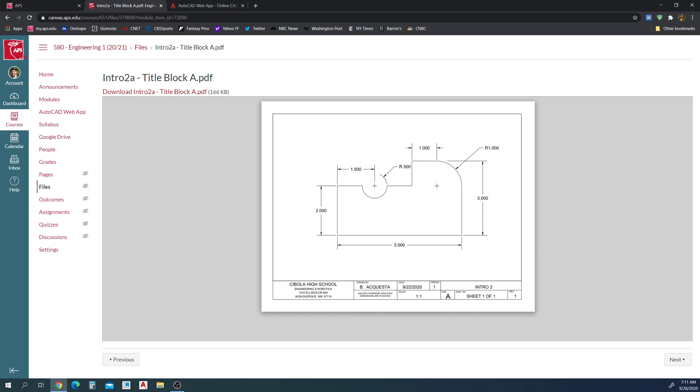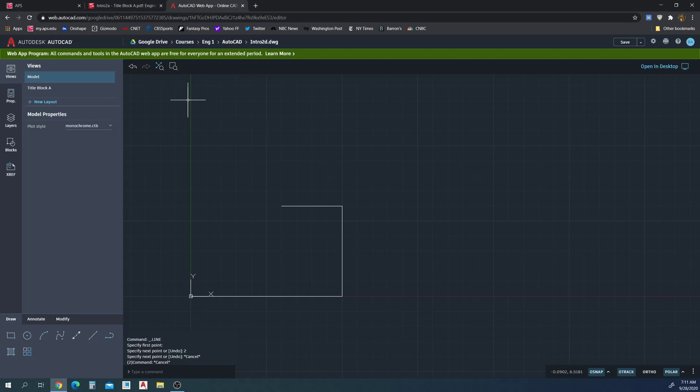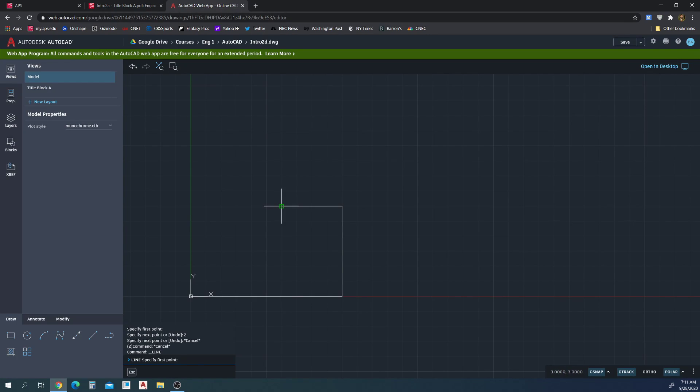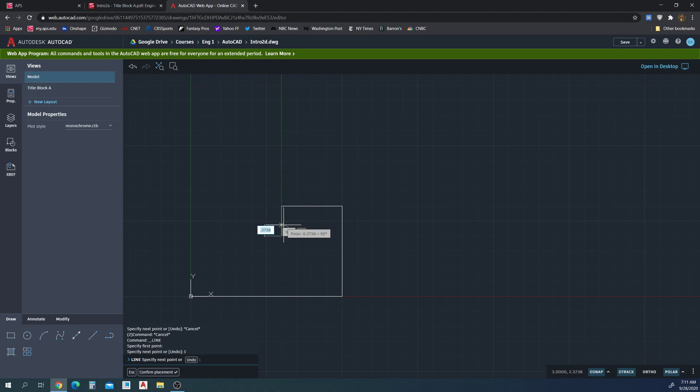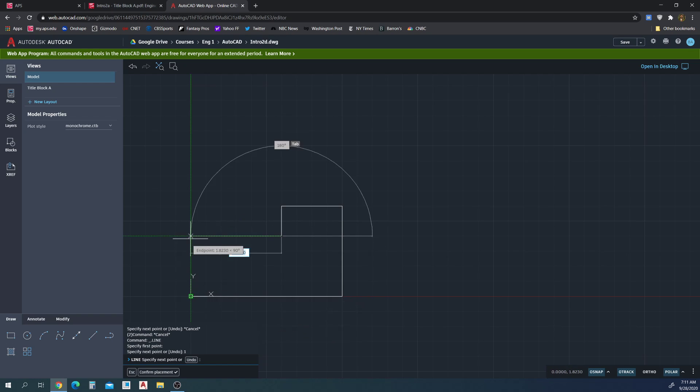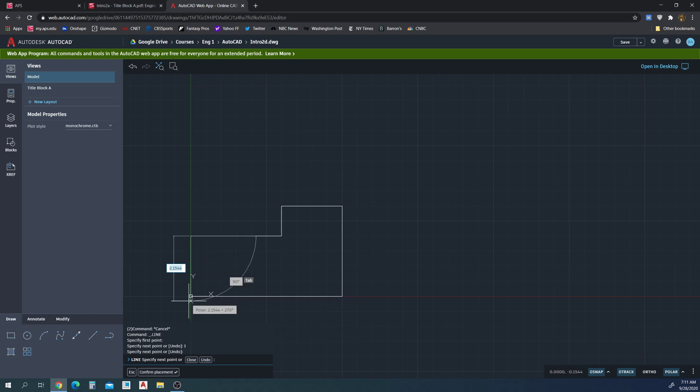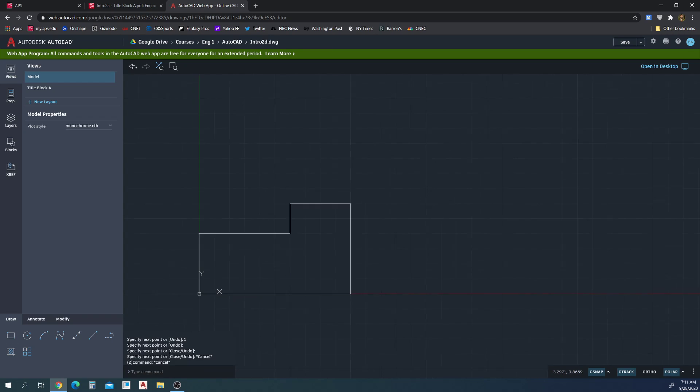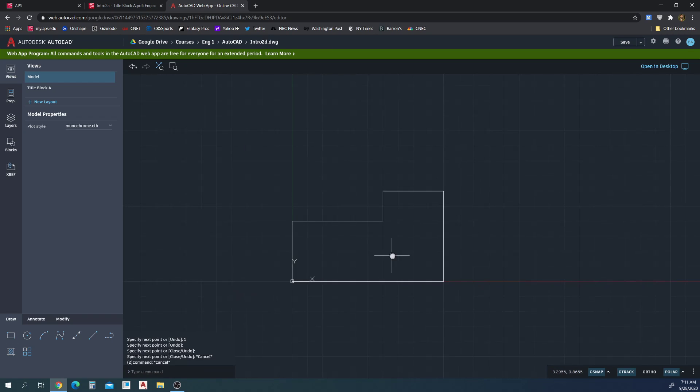This must be one. I'm going to come down one inch and then I can go ahead and connect back here. Perfect. Alright, let's get that arc in.